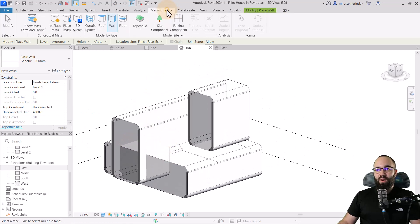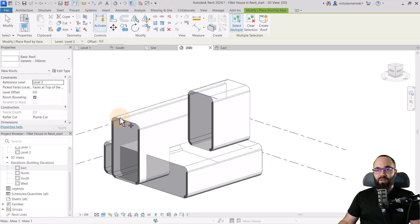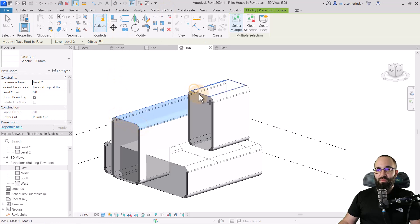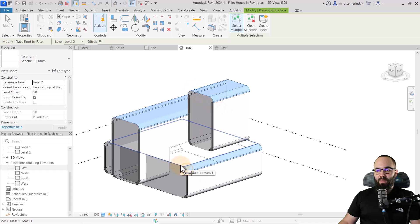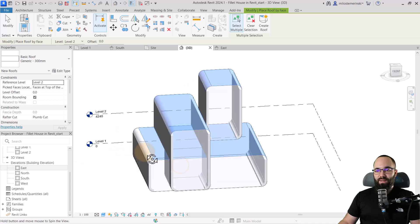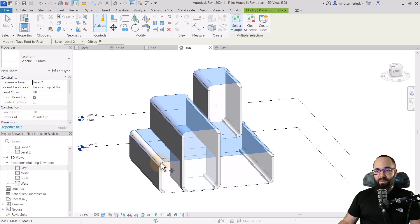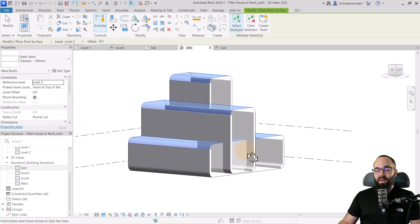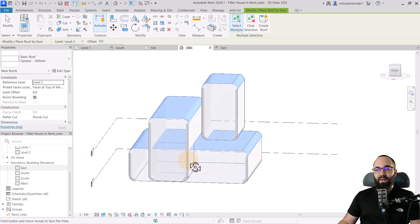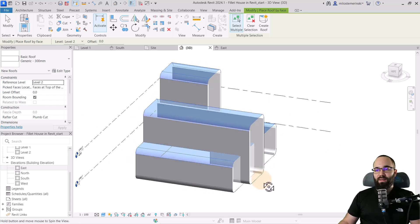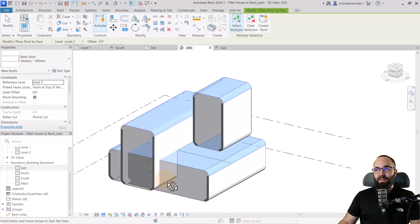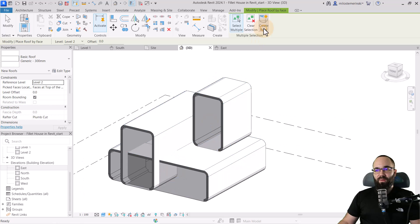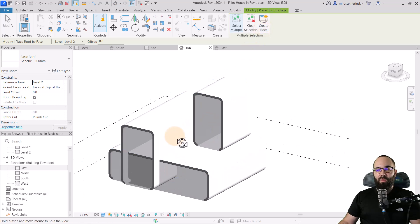Moving forward, let's apply some roofs. Go to roof and select all the surfaces that should be a roof — all of this, and this. Once we have everything selected, we can click create roof.